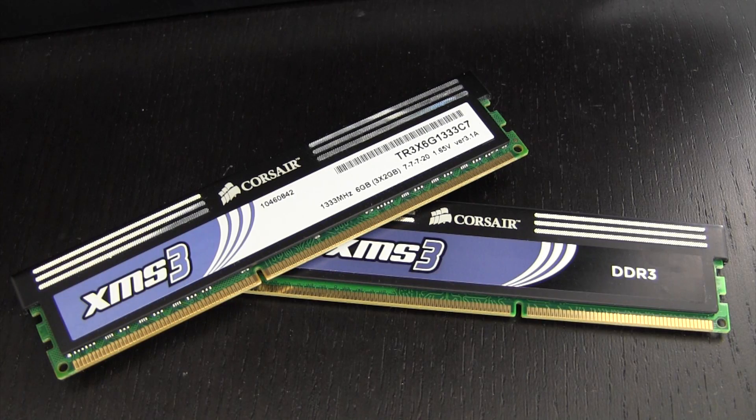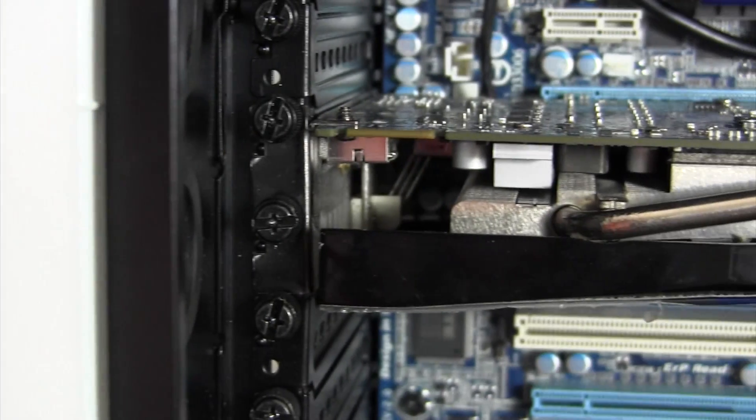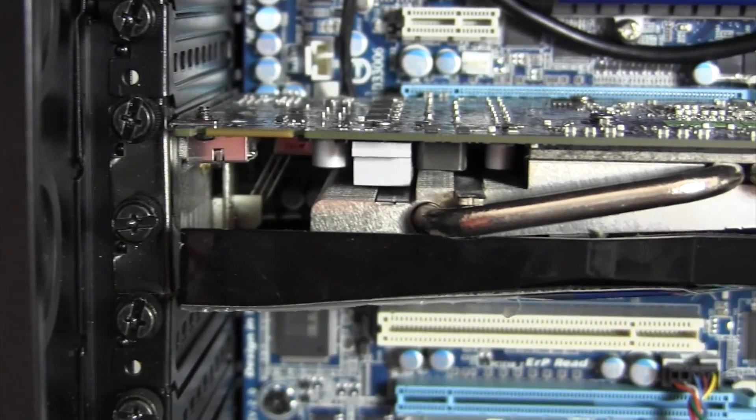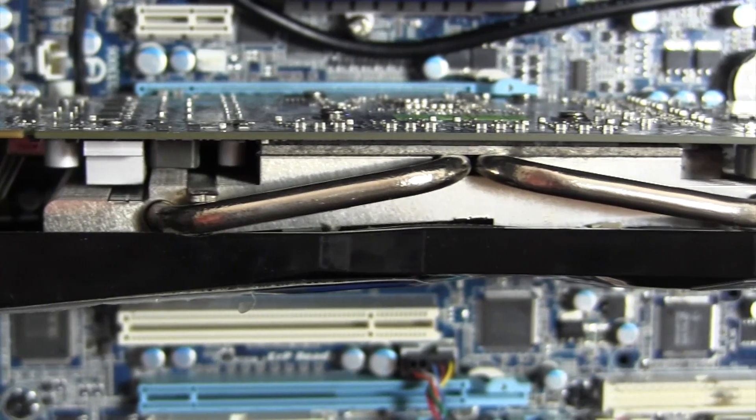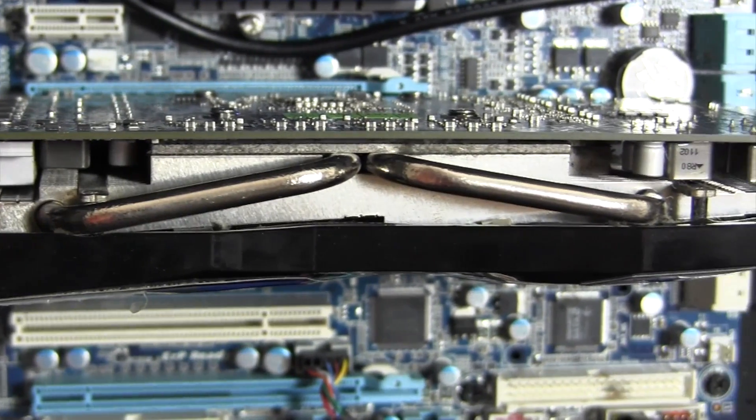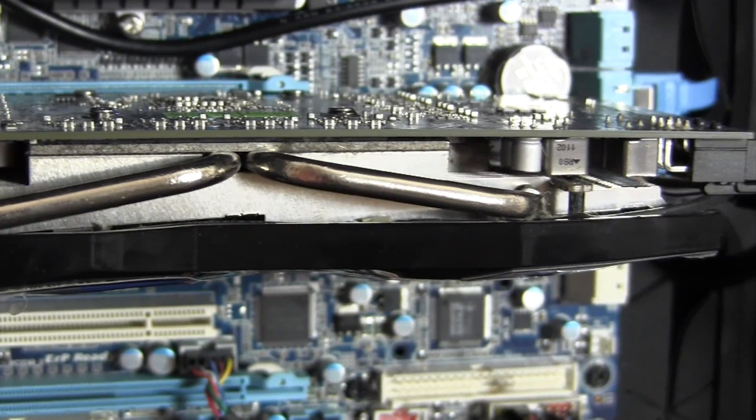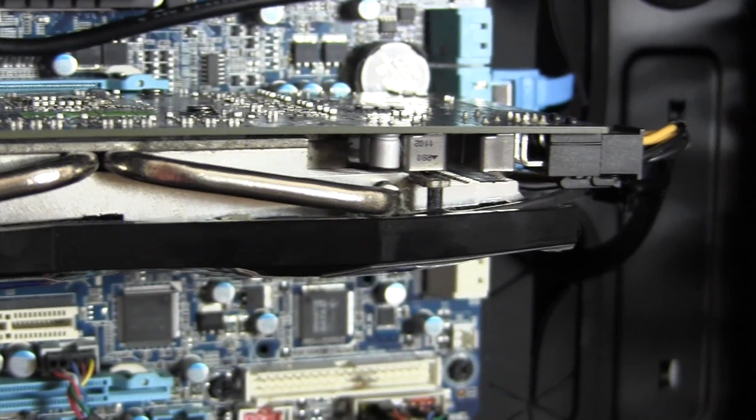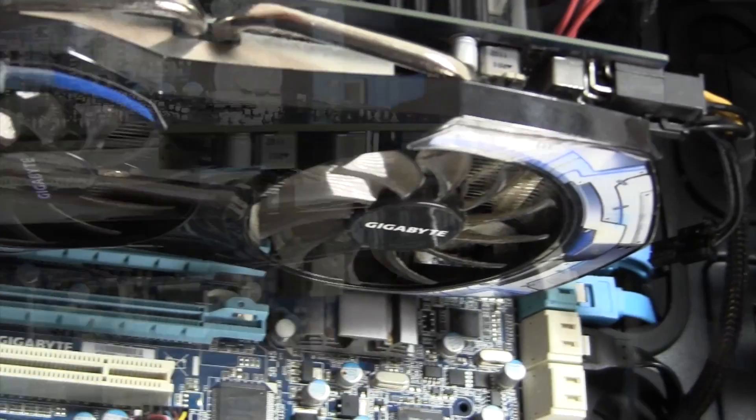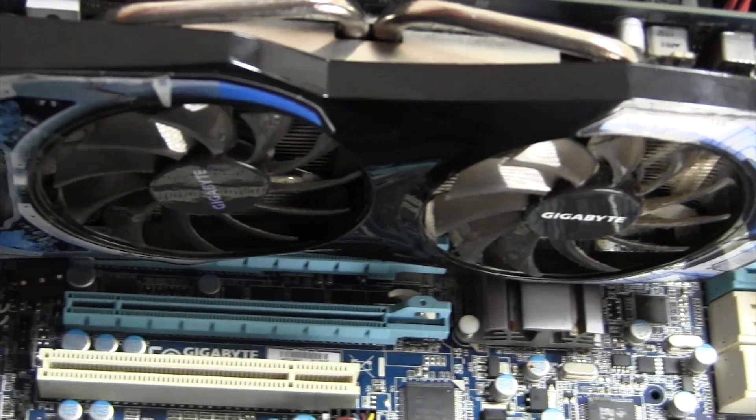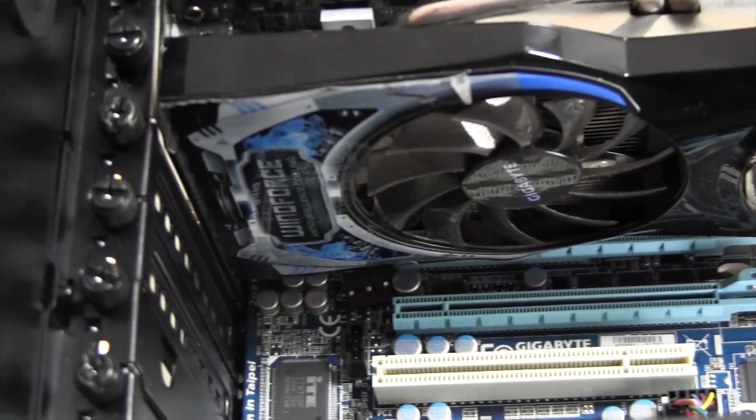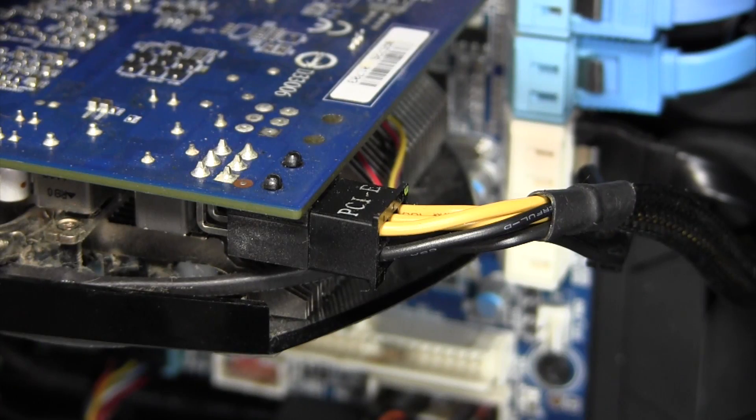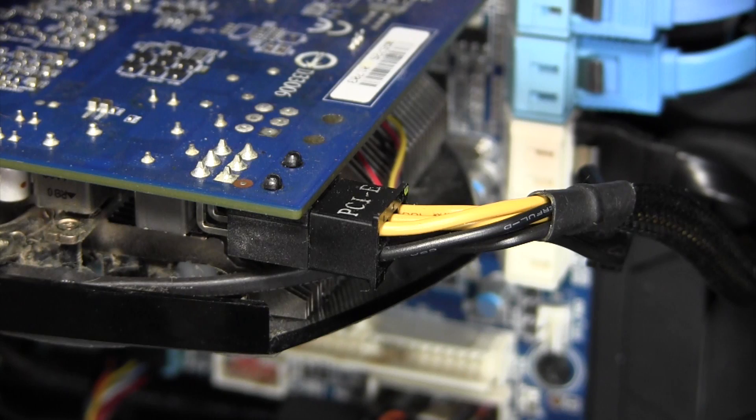Jumping down to the GPU, I'm using the Gigabyte AMD Radeon HD6850. This card features 1GB of GDDR5 memory as well as a pretty nice cooling system. I've had this card running for almost two years now and while it's getting pretty dated, it still performs fairly well.